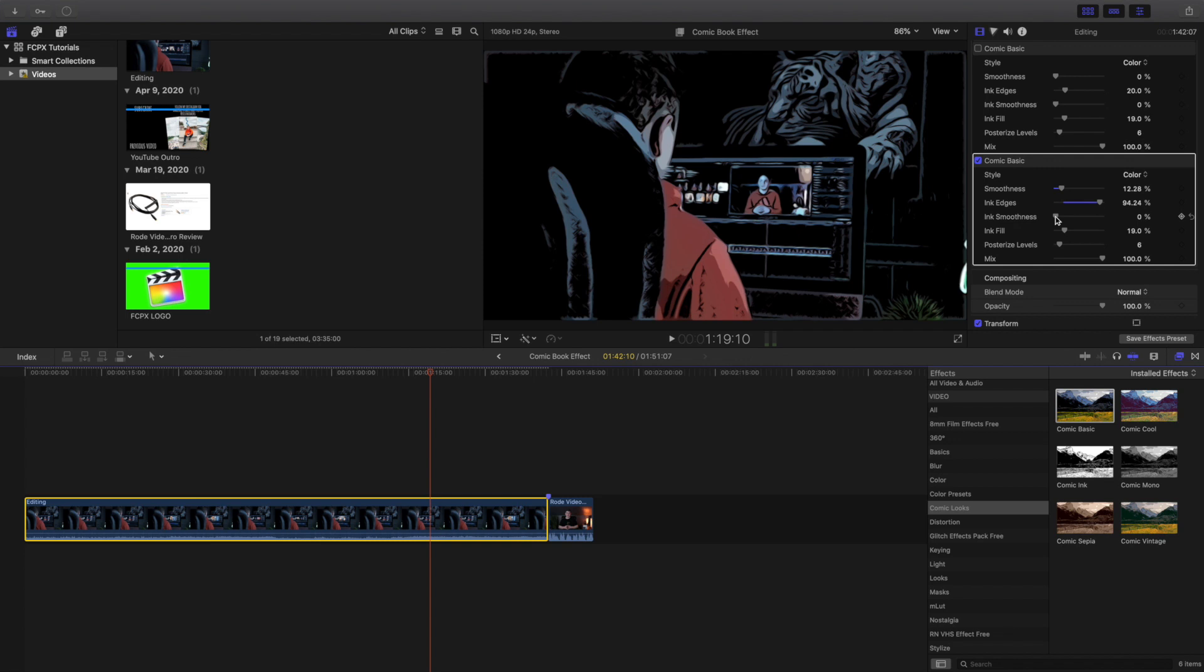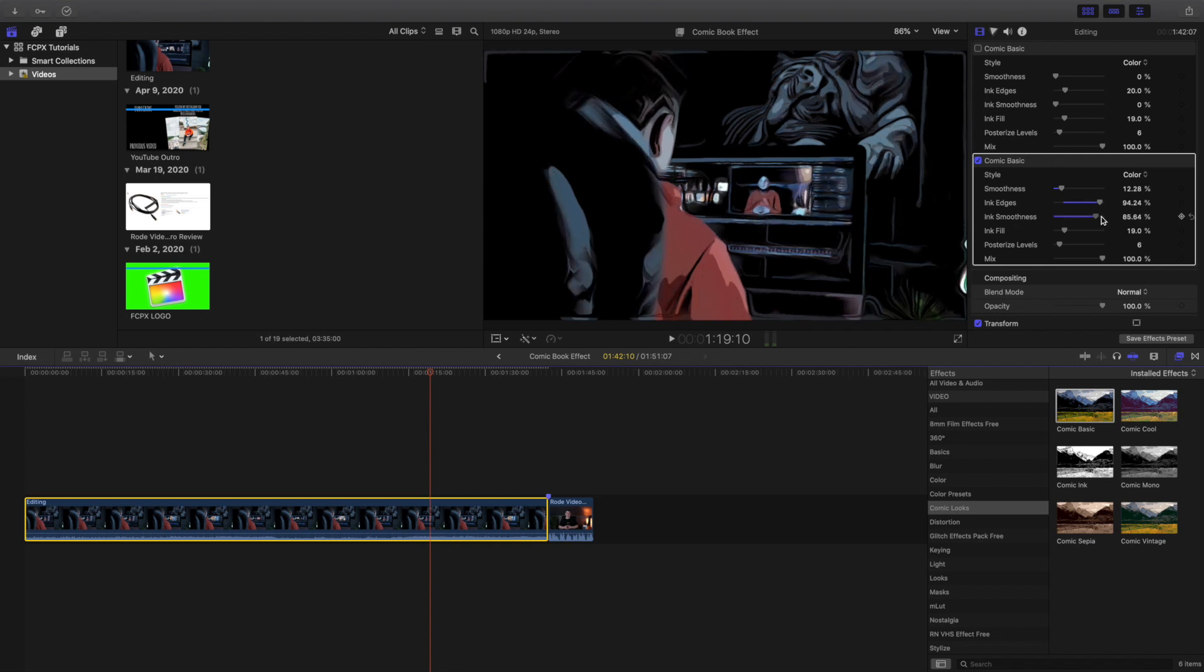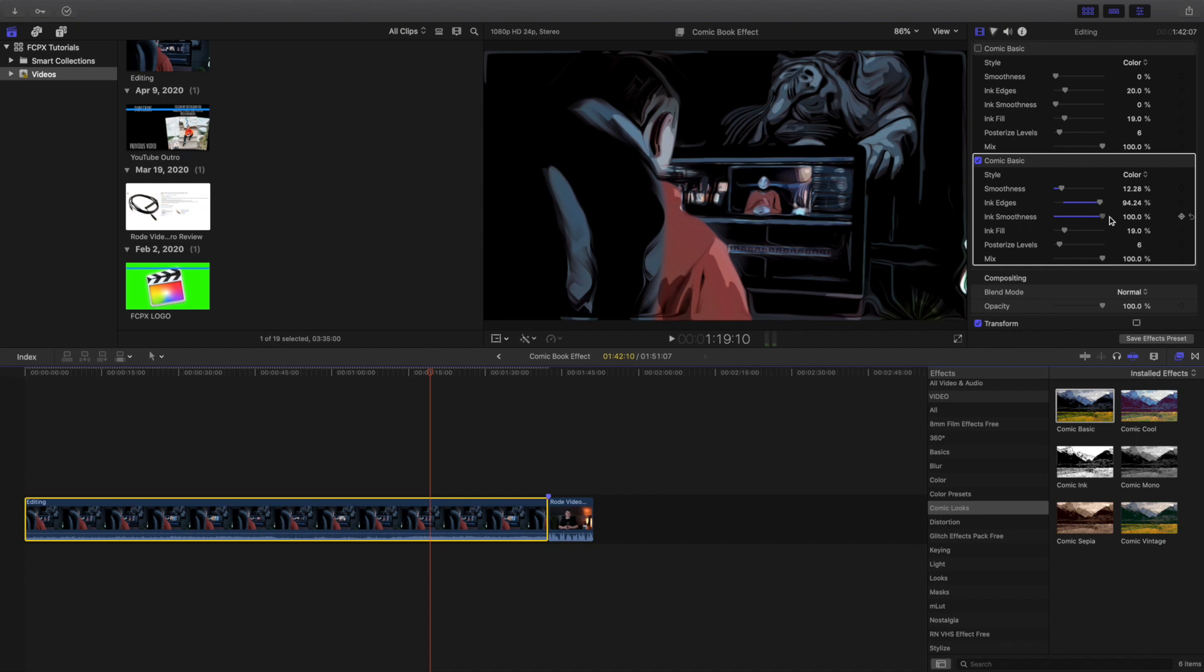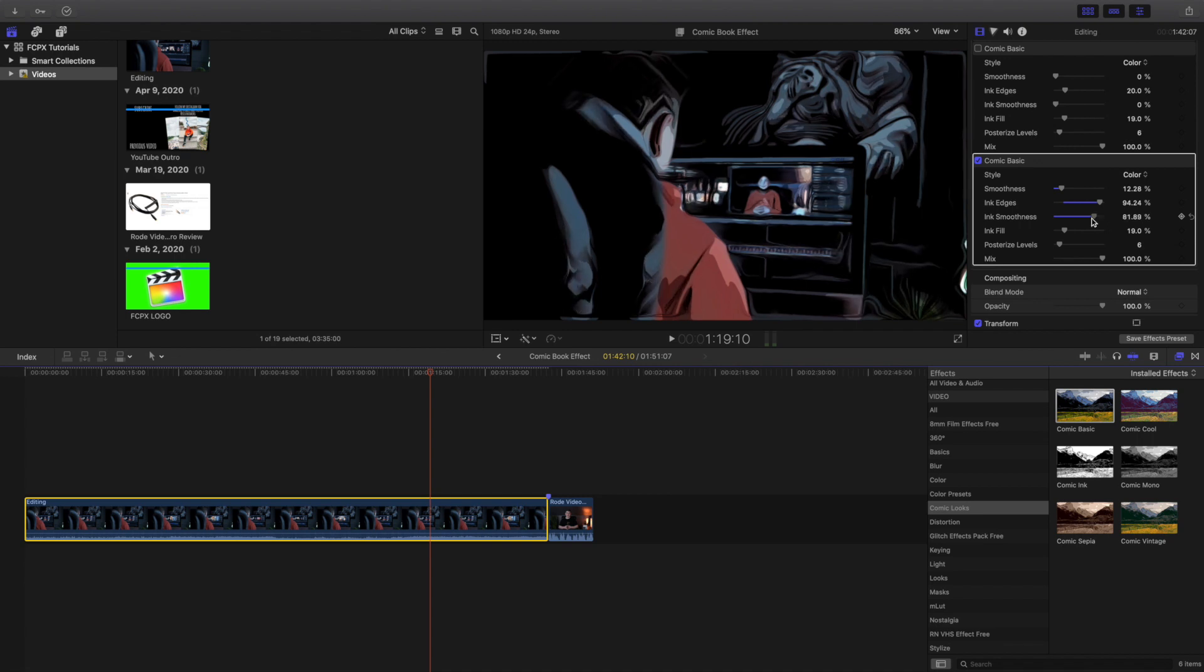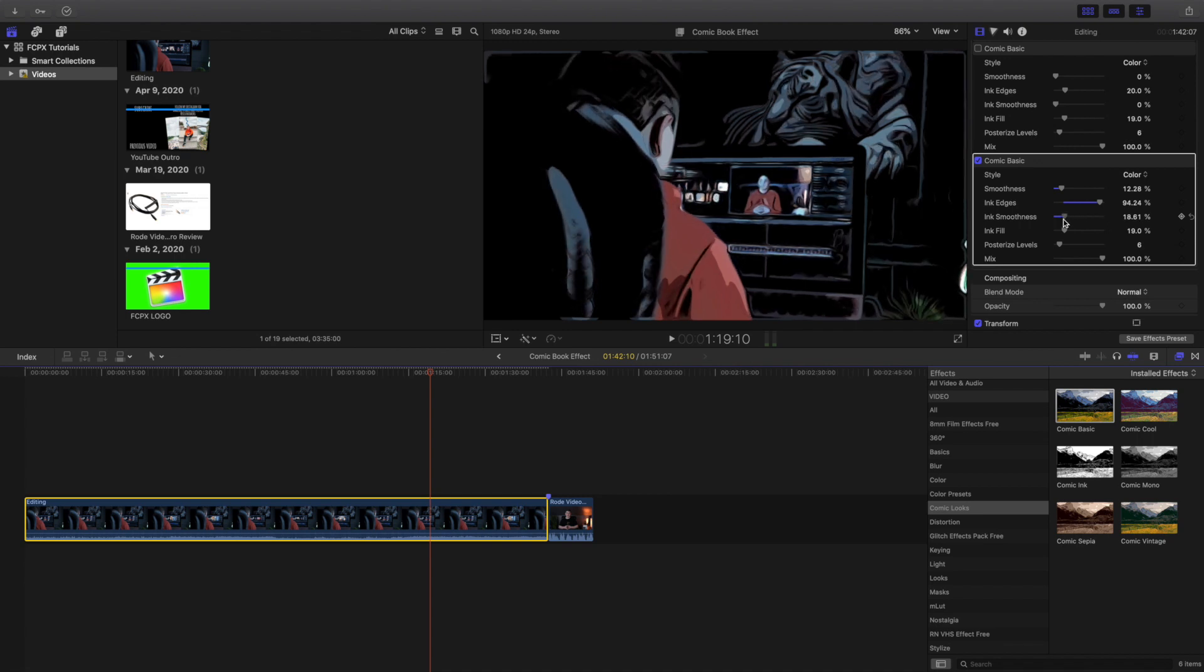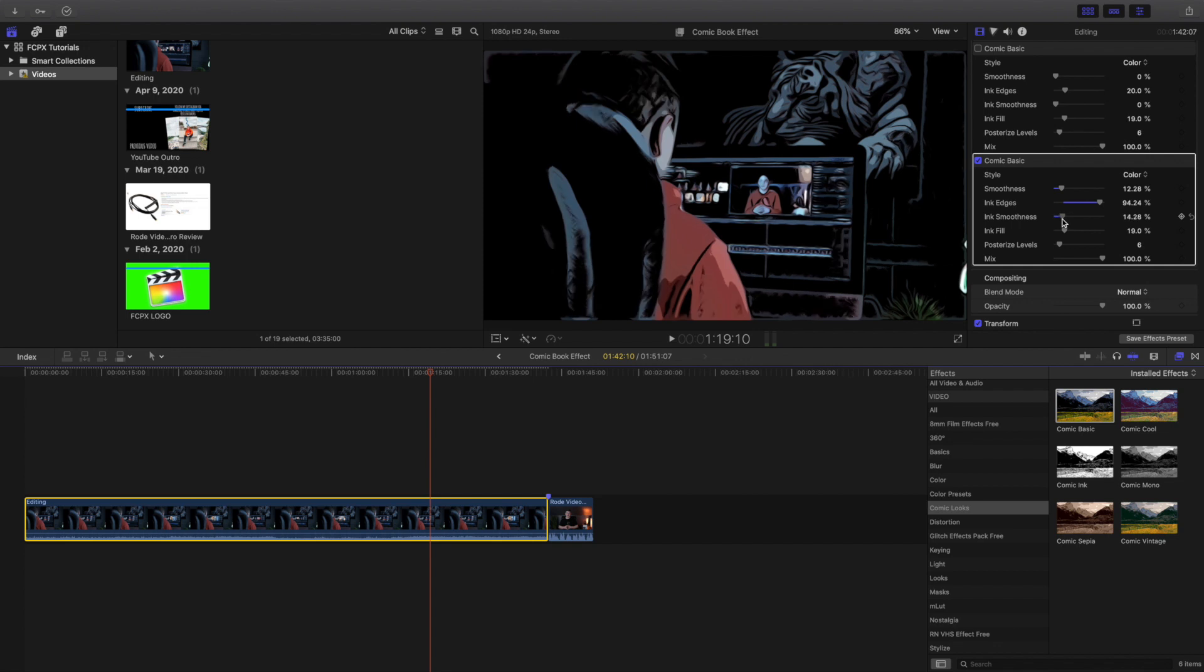So let's also mess with the ink smoothness. As you can see that looks really cool. It looks a little weird. So I just would not turn the smoothness up too high. It just looks really fake and now it starts to look like an actual painting. So let's bring the ink smoothness down a little bit. In my opinion I think that looks really professional.